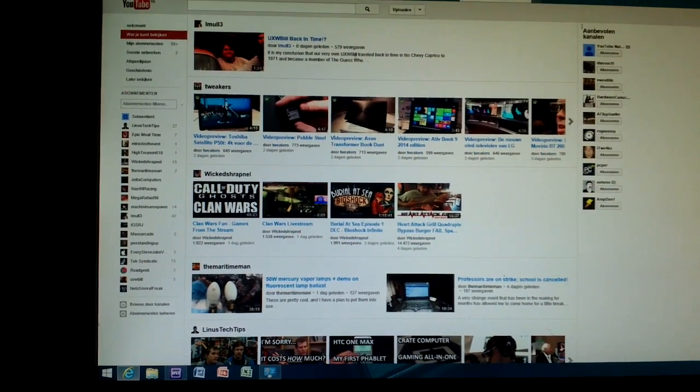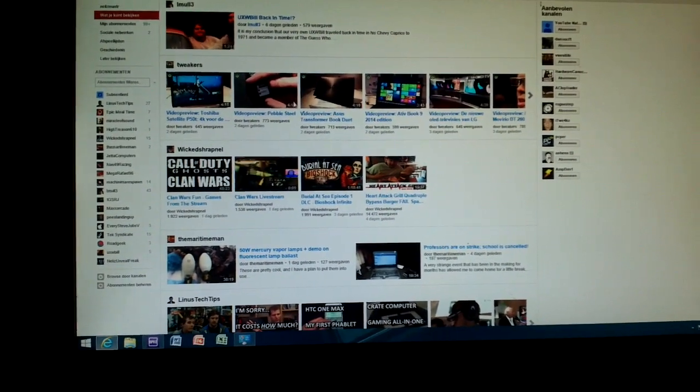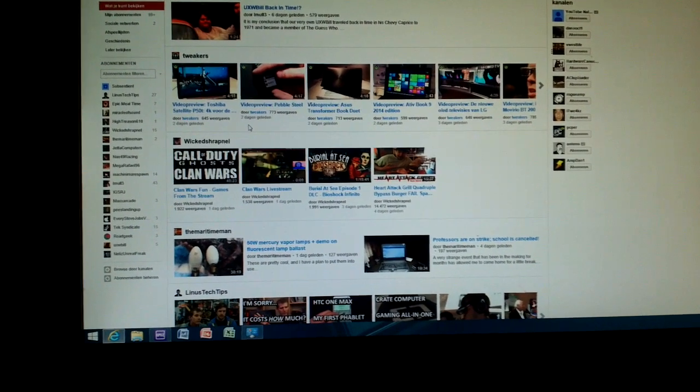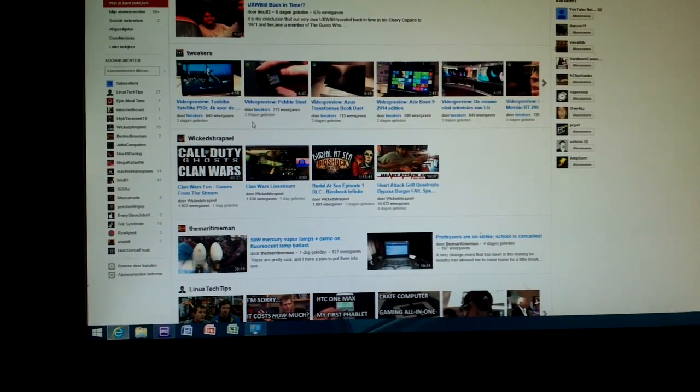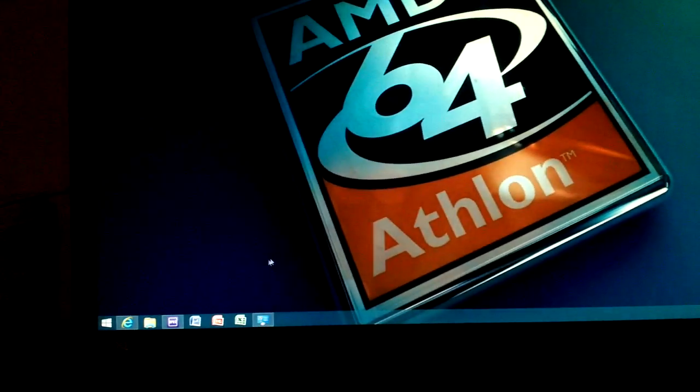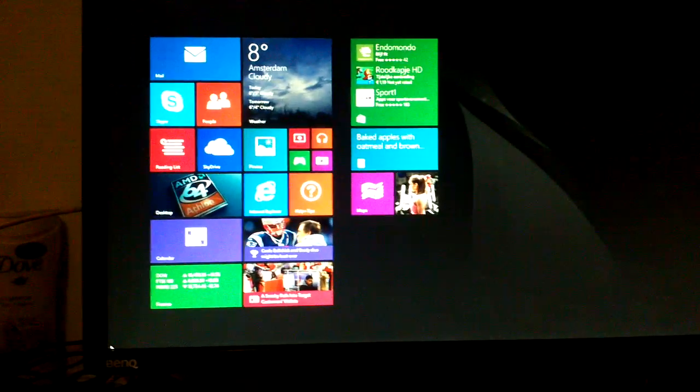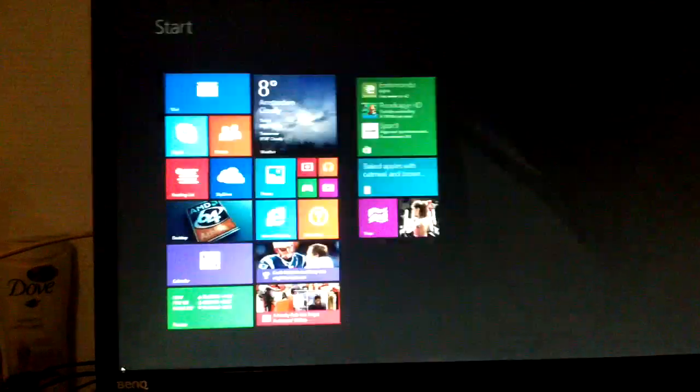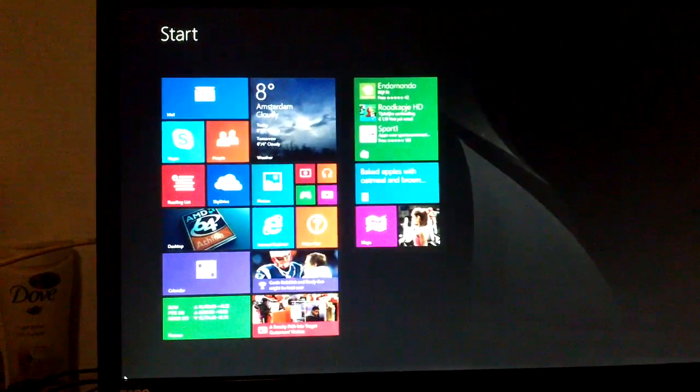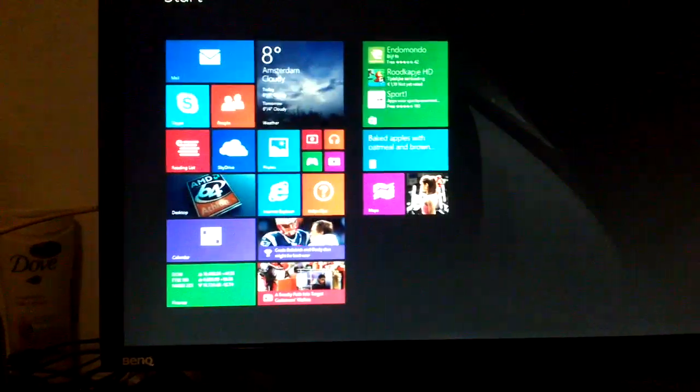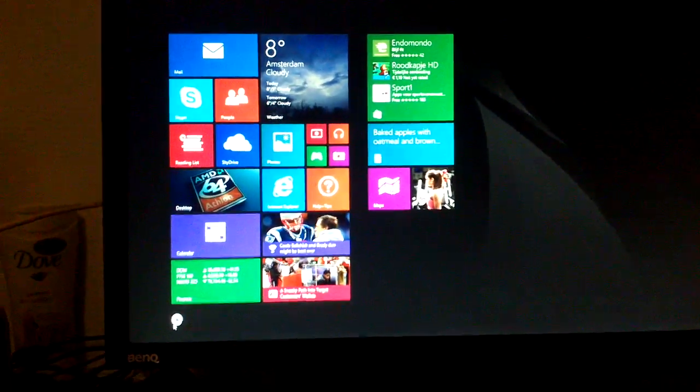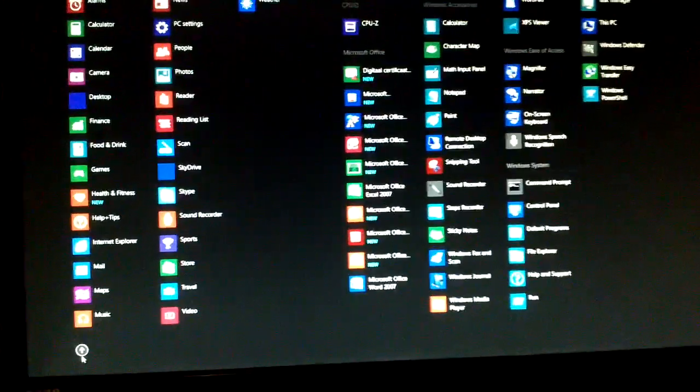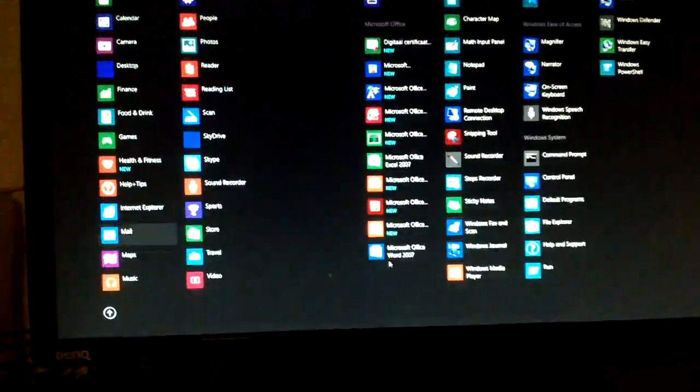It cannot handle HD video on YouTube though. So that's a bit of a shame, but it just can't handle it. Let's close that down again. So if you go back to the start screen, as you can see it's not really... Well the animation is actually pretty fluent. It only skips a few frames.